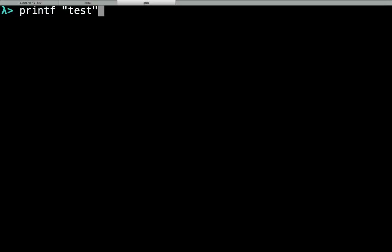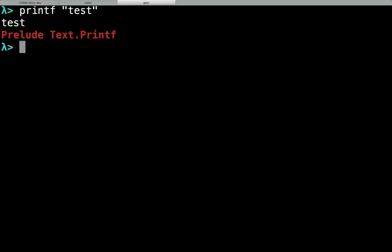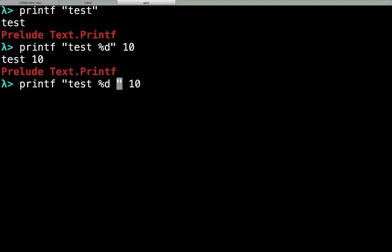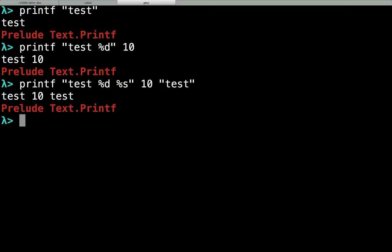So printf of 'test' will print out 'test'. If we put in a placeholder like %d and pass in an integer, then the format string that we pass in gets formatted by the arguments that we pass. So %s means we're going to take a string, so we can pass in the string 'test' and that gets interpolated into that string.